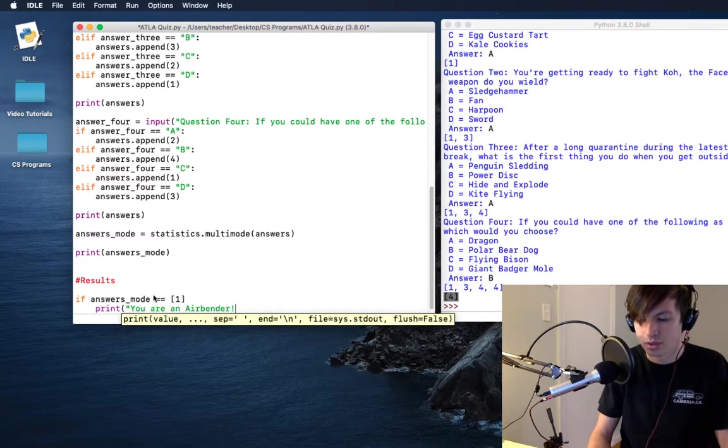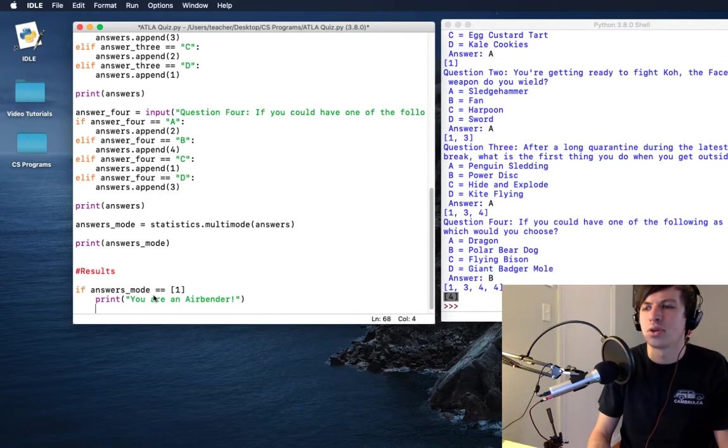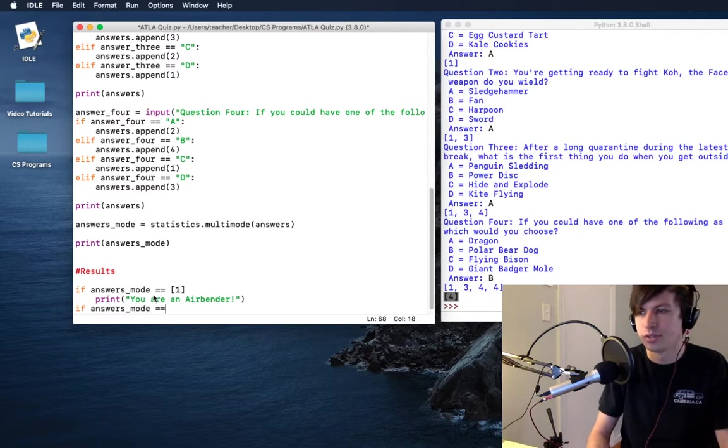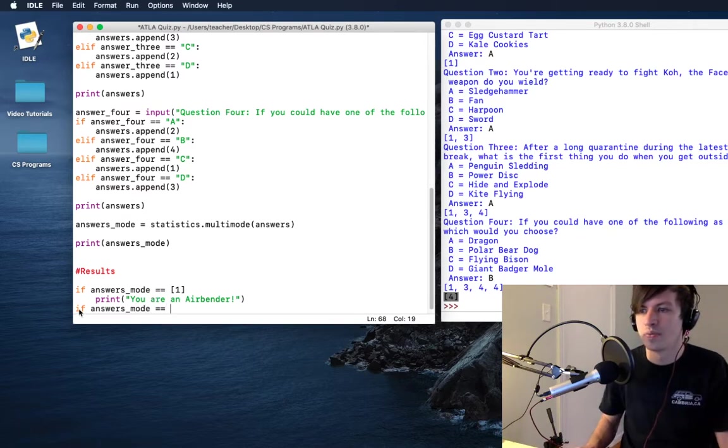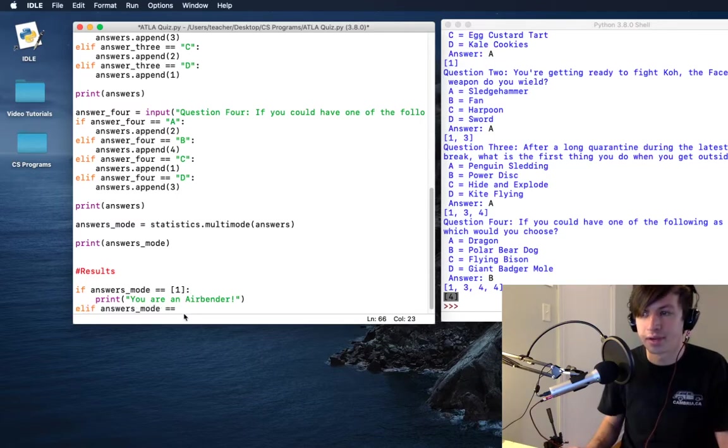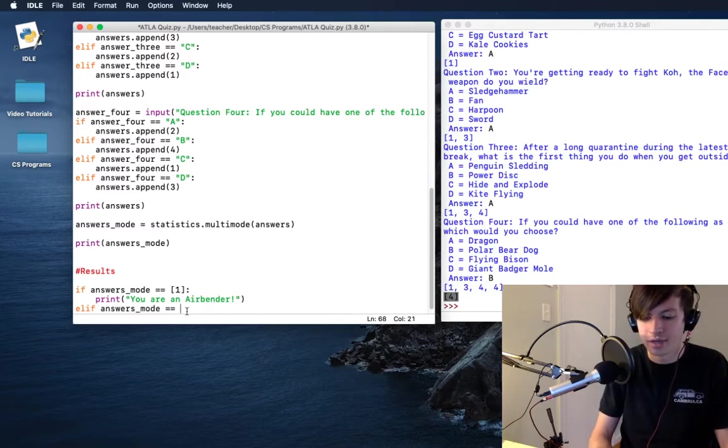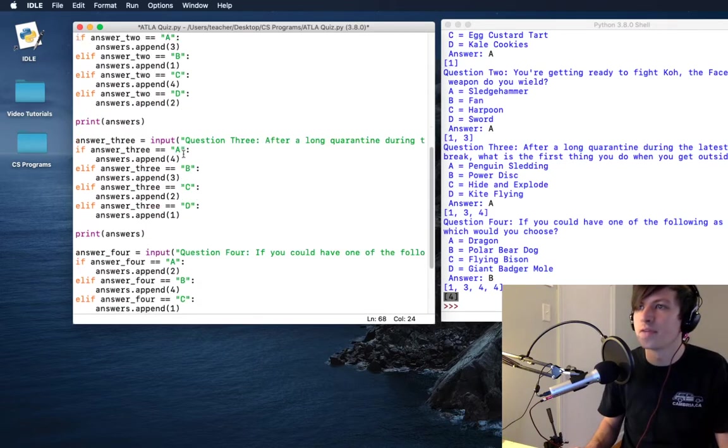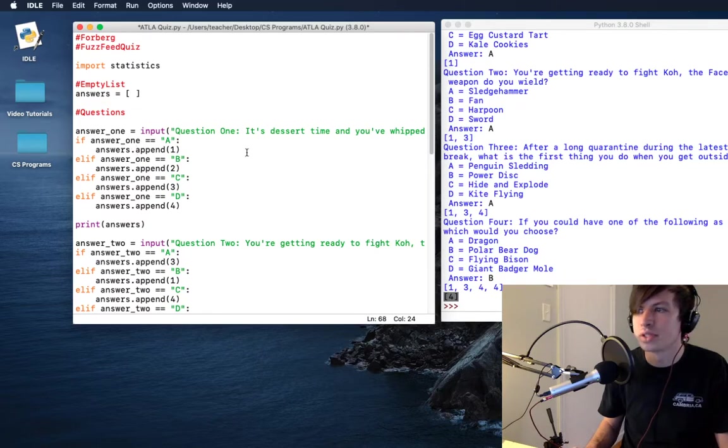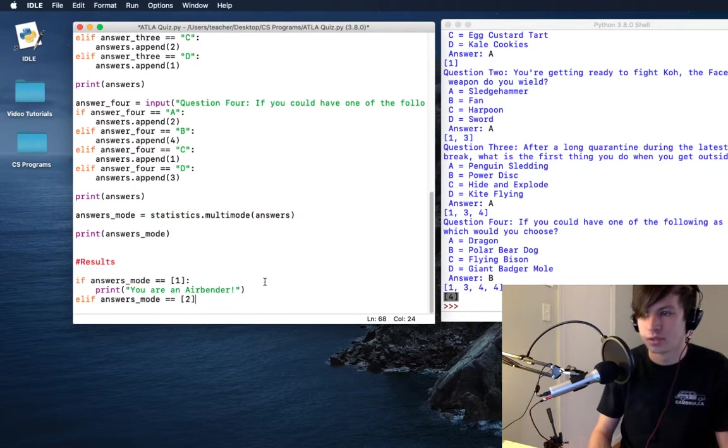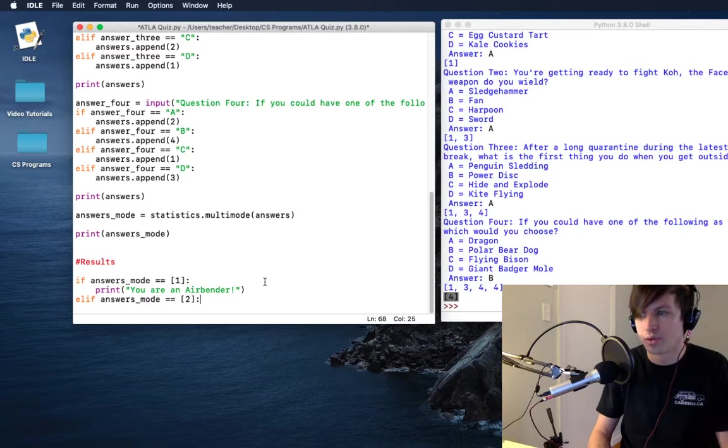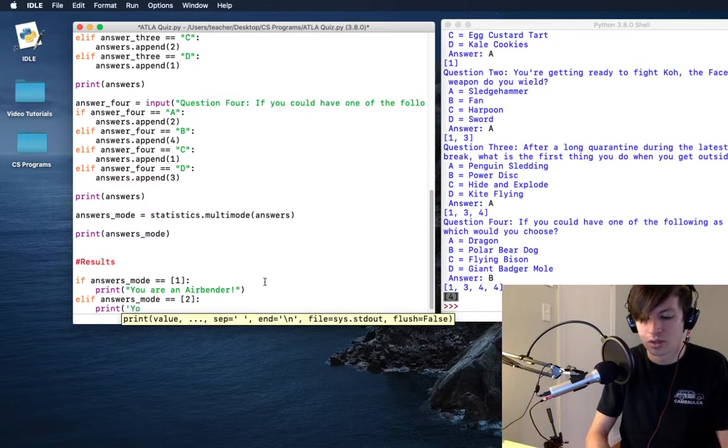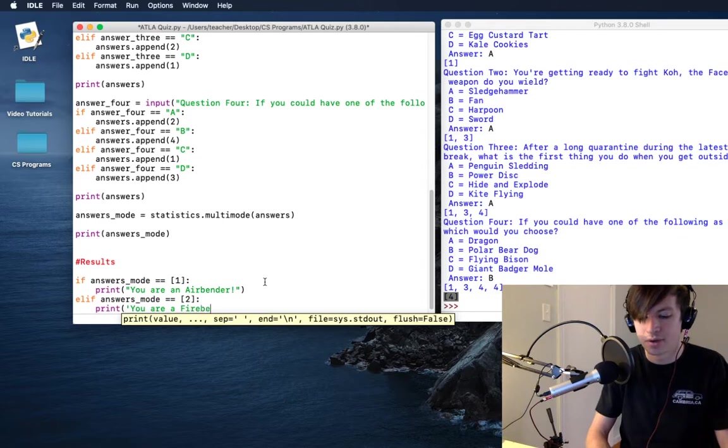You are an air bender. And then we can close that up. And now we can go on to if answers underscore mode is equal to... oh, I want to make that an elif. I also want to make sure I'm not forgetting my colons over here. So if that is equal to two, then I believe I set all these ones up as the first ones, so that is a fire bender. So we will print: you are a fire bender.